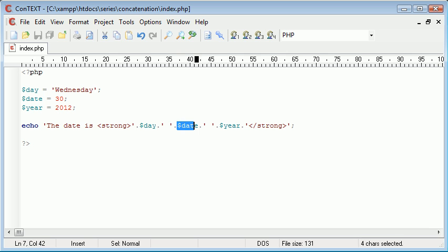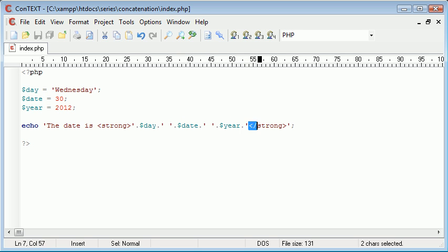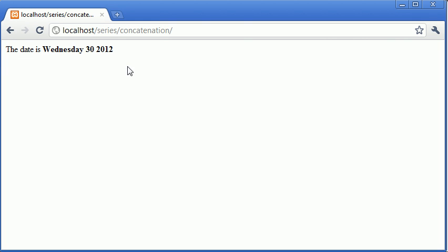So the way this is going to work is we're echoing out normal text, a bit of HTML just before we declare this within the concatenation. Then we have a space, we have the date, we have a space, we have the year and then we end with ending the HTML. So let's refresh and you can see that that's turned bold.